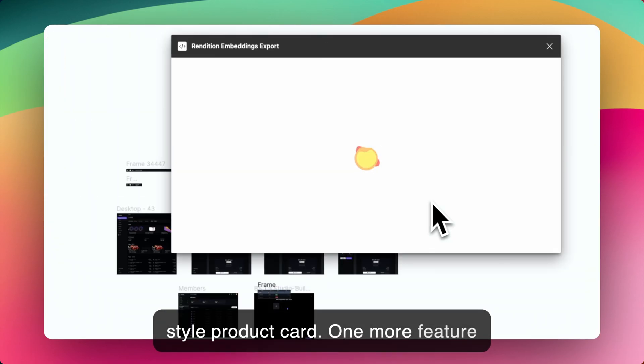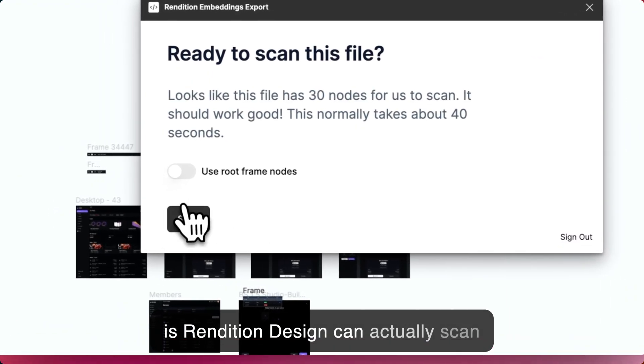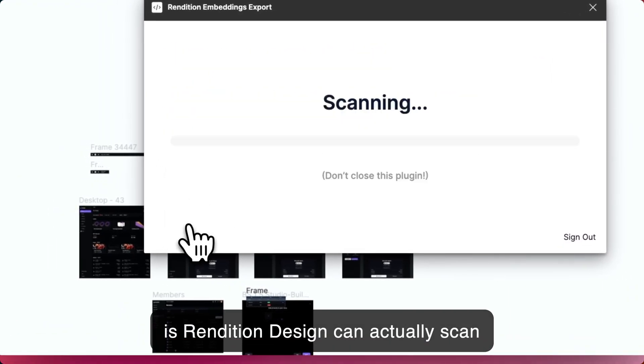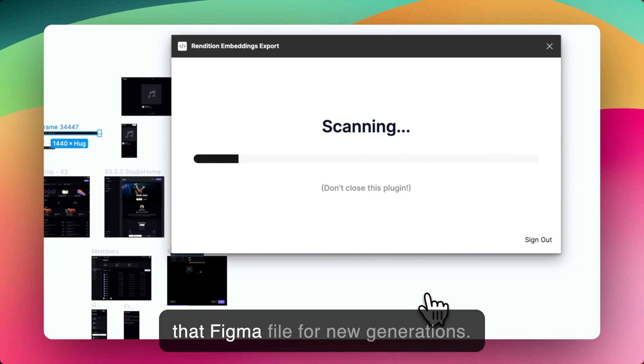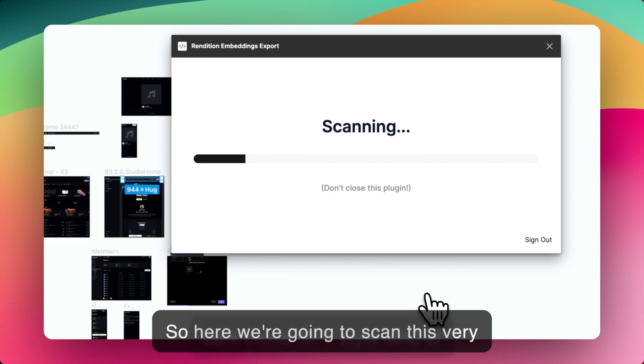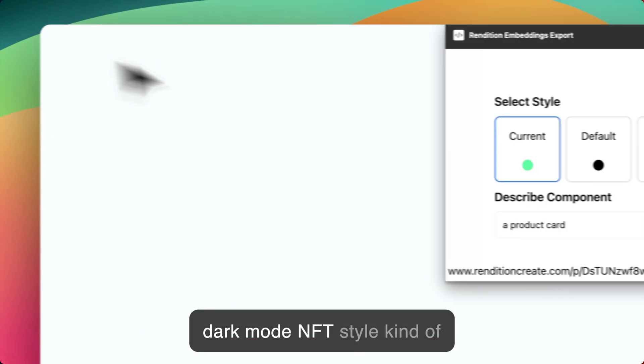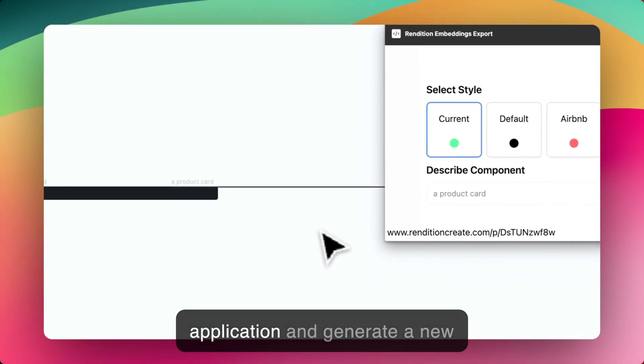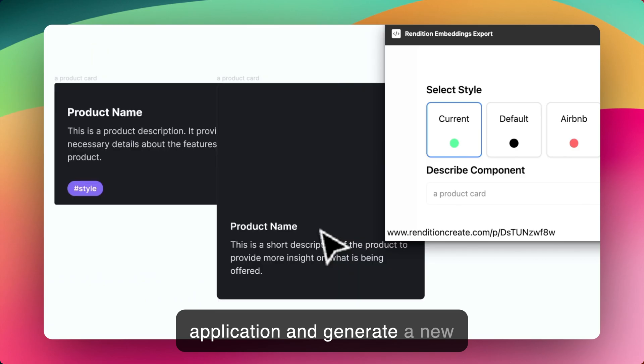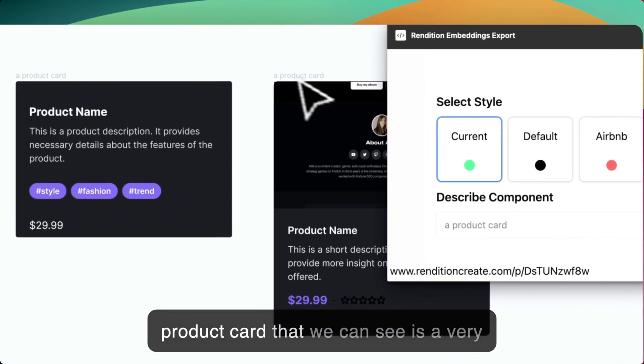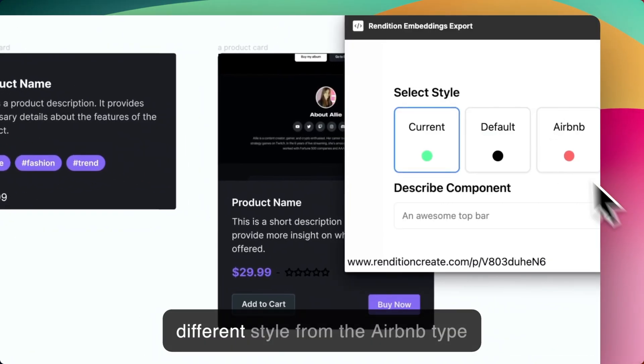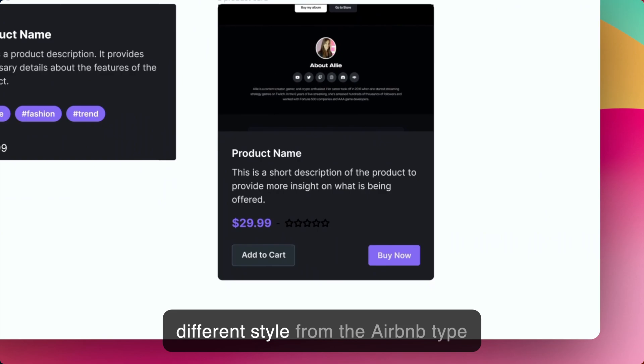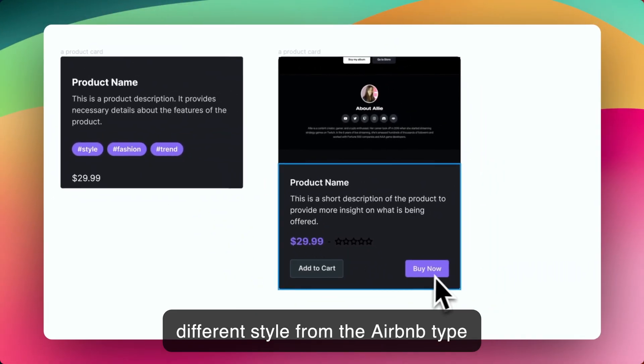One more feature is Rendition Design can actually scan a Figma file and learn the styles of that Figma file for new generations. So here we're going to scan this very dark mode, NFT style kind of application and generate a new product card that we can see is a very different style from the Airbnb type one that we had before.